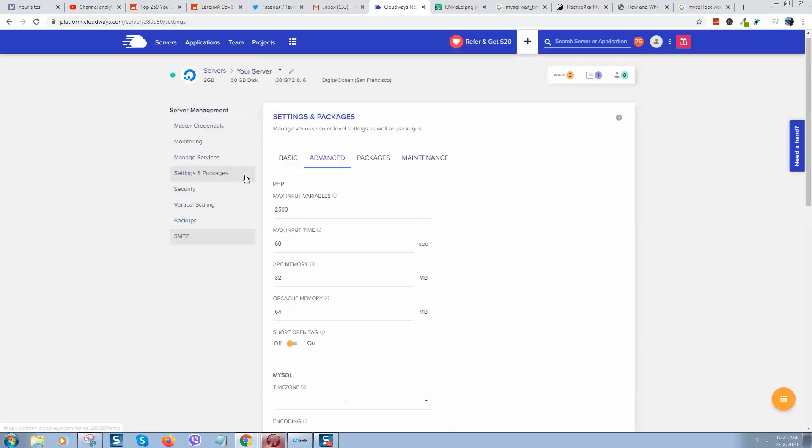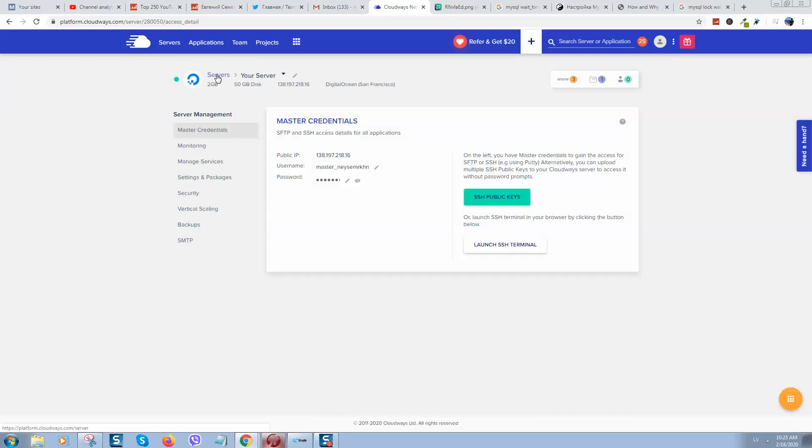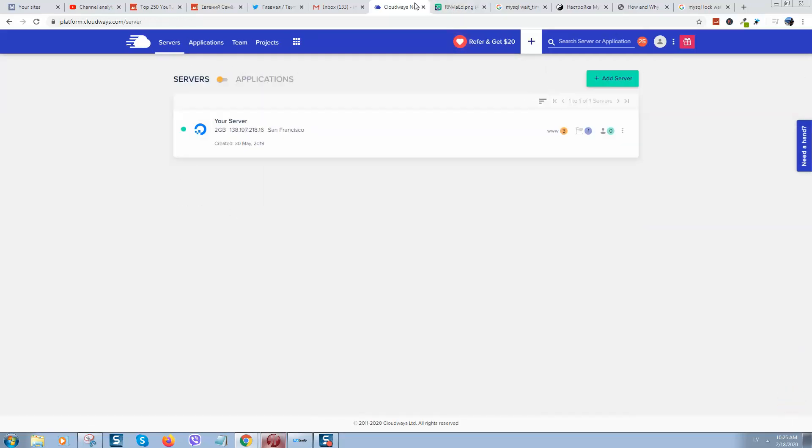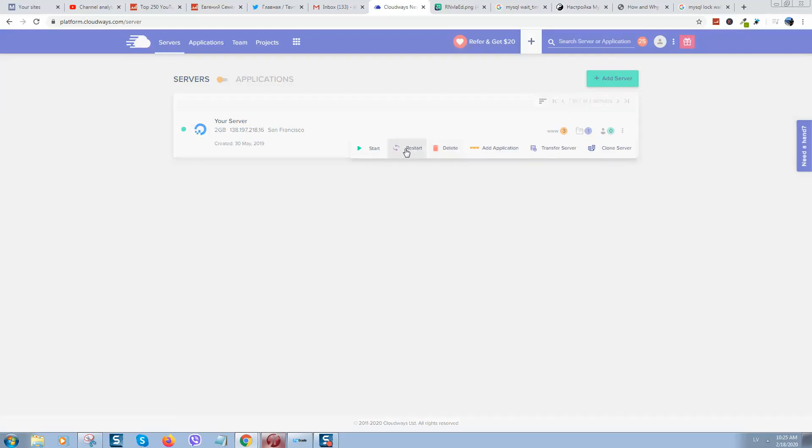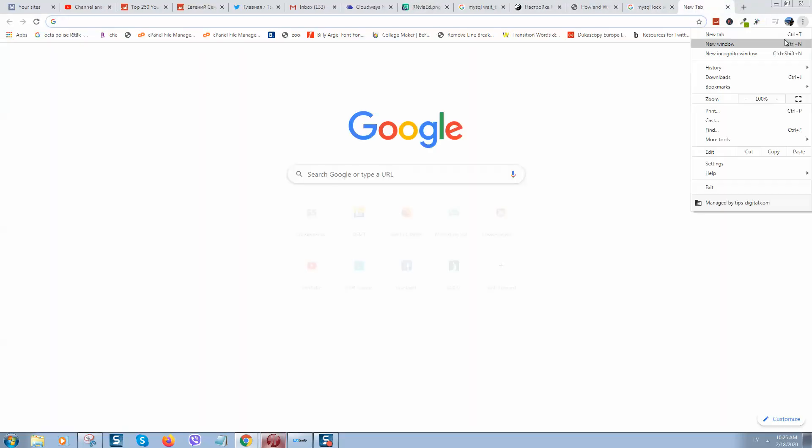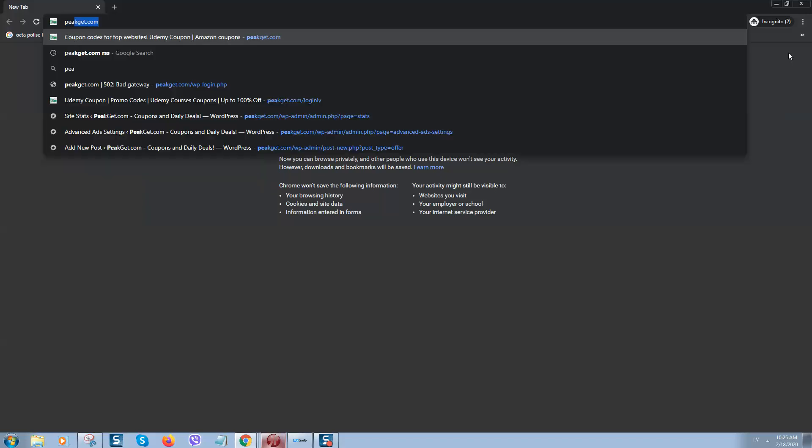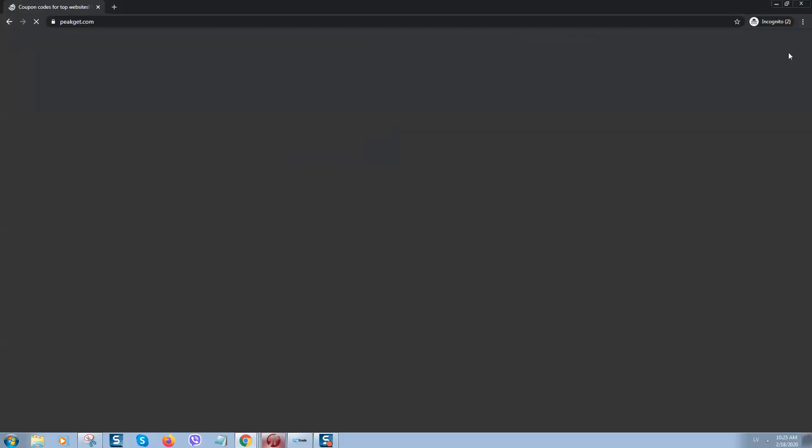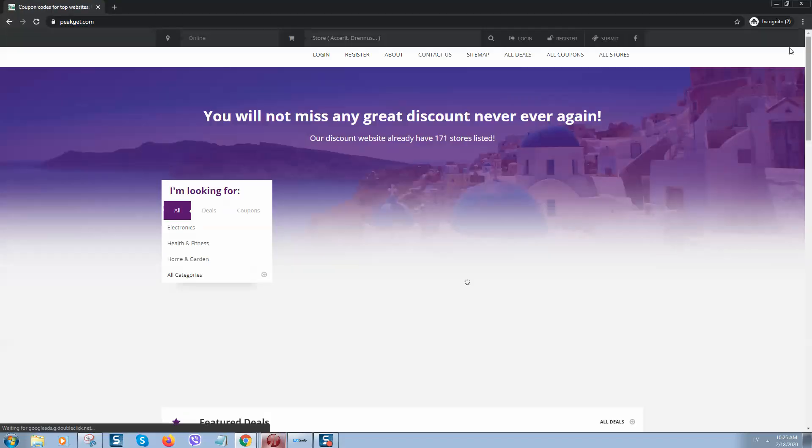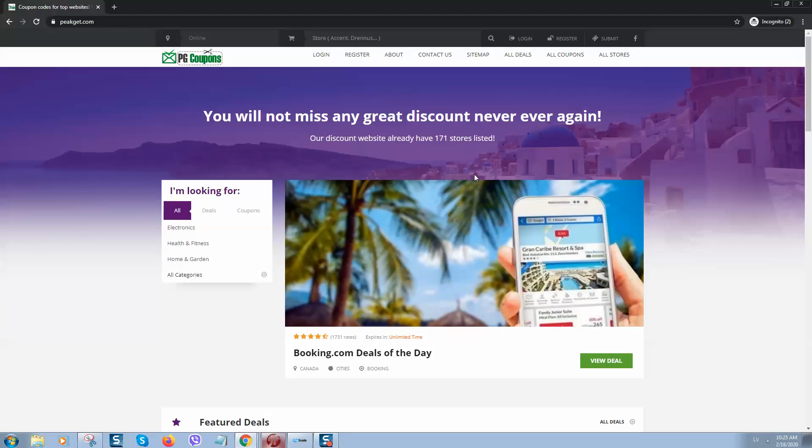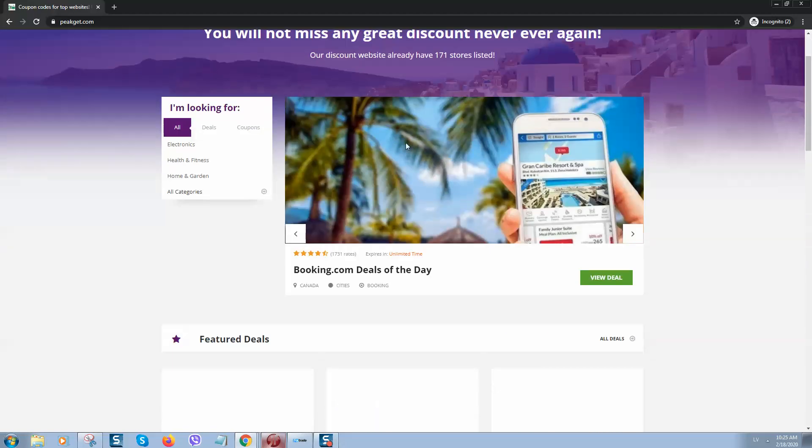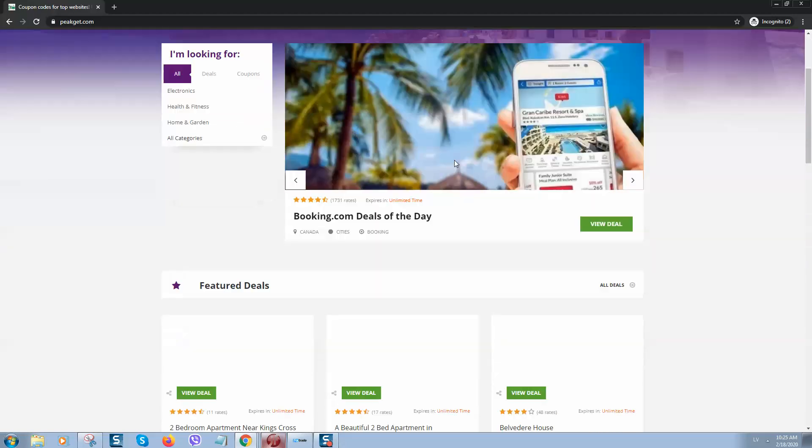After that click on Save Changes. You can also go to your server and here you can restart it, and after that changes will apply.